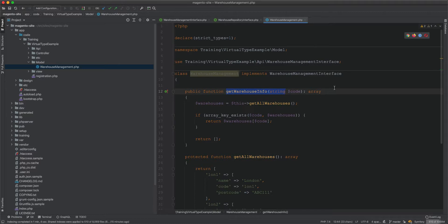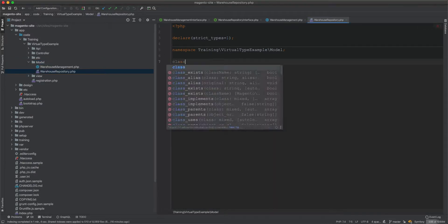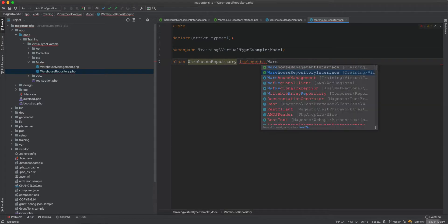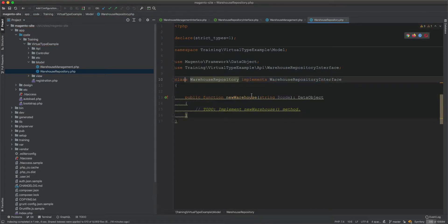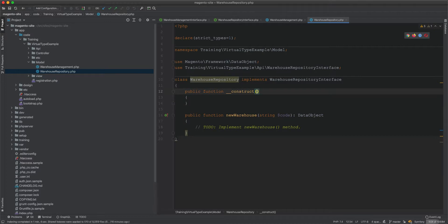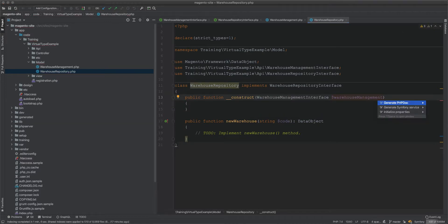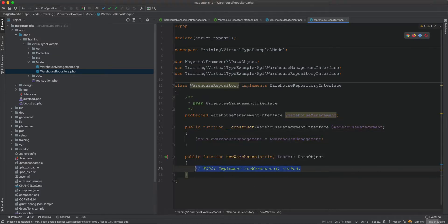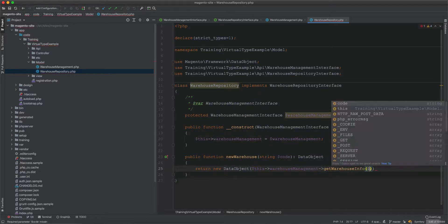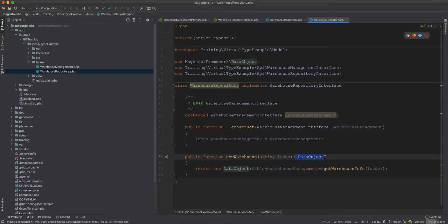Now we create the WarehouseRepository class, which implements WarehouseRepositoryInterface and overrides the newWarehouse method. The repository accepts WarehouseManagementInterface, initializes it, and returns a new DataObject from warehouse management's getWarehouseInfo result, converting the array to an object.